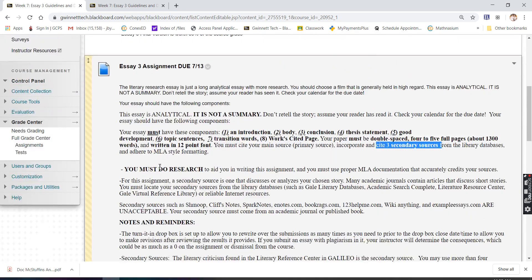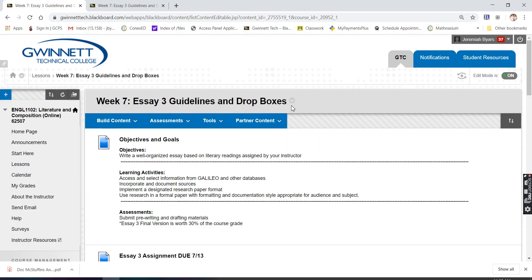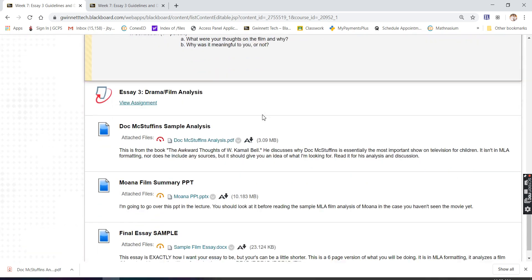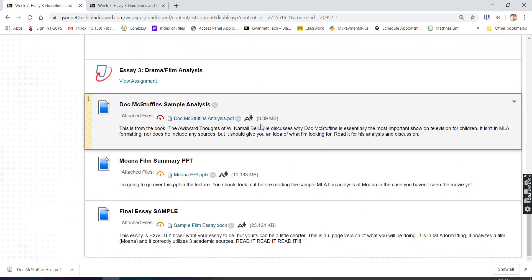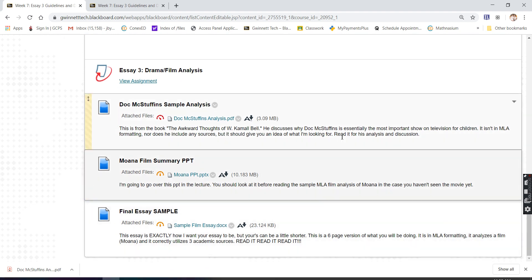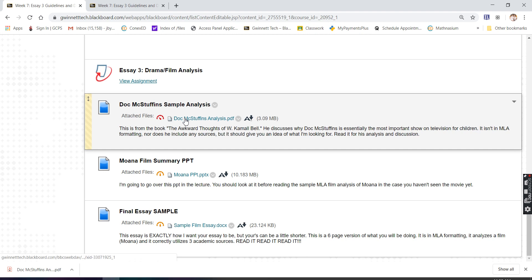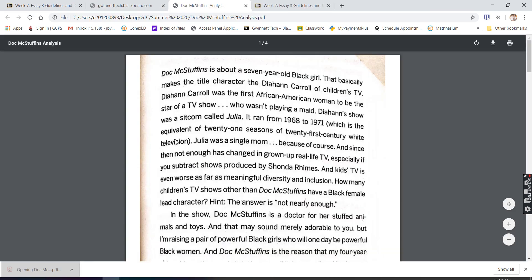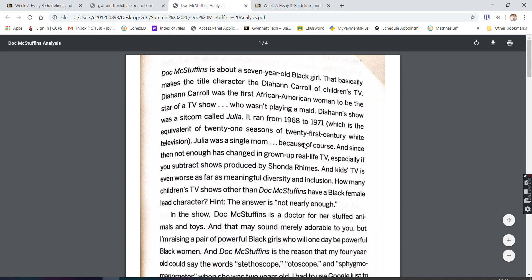Now in this essay three, week seven, essay three file, at the very bottom, I posted some stuff for you that I want you to read and look at. The first one is the Dr. McStuffins sample analysis. This right here is a PDF that I have right here.